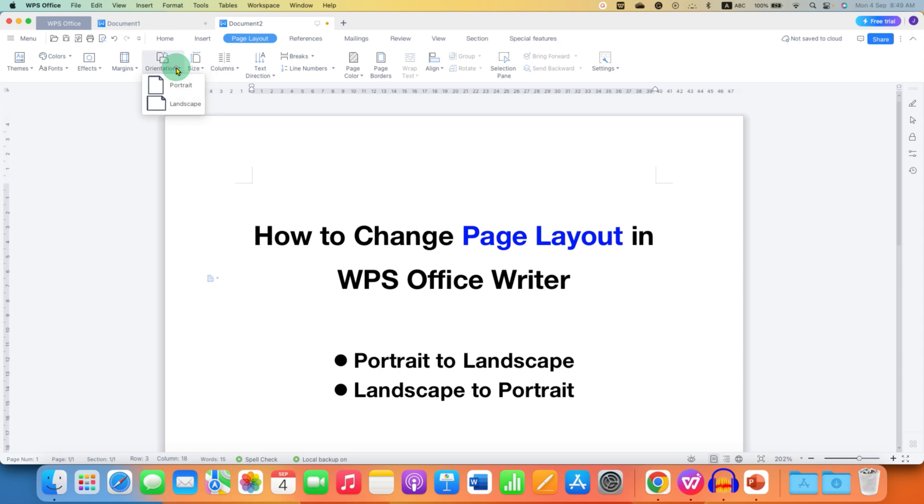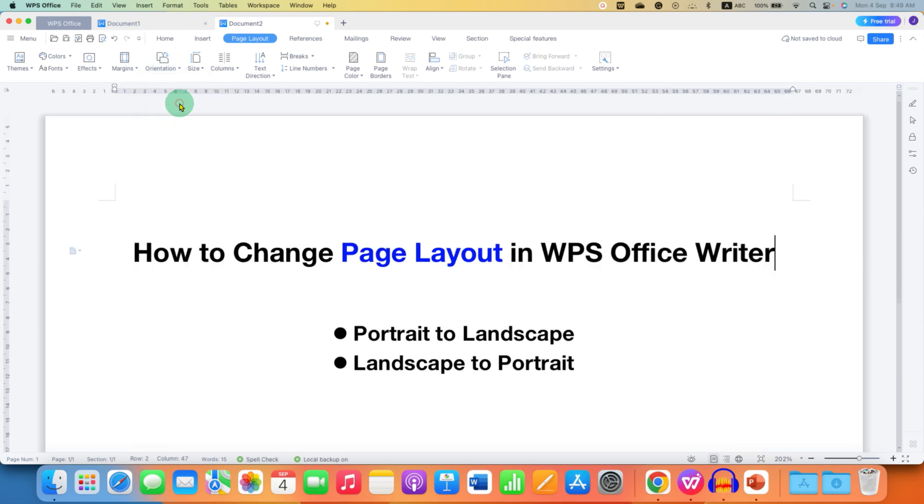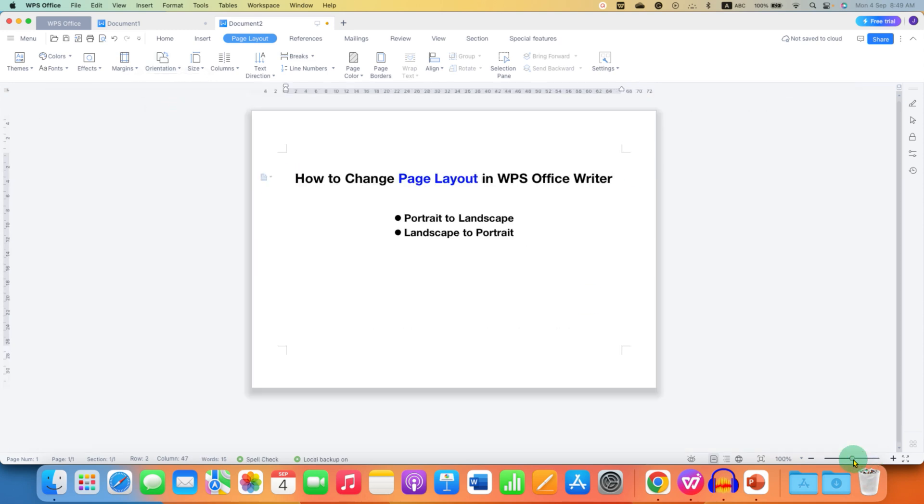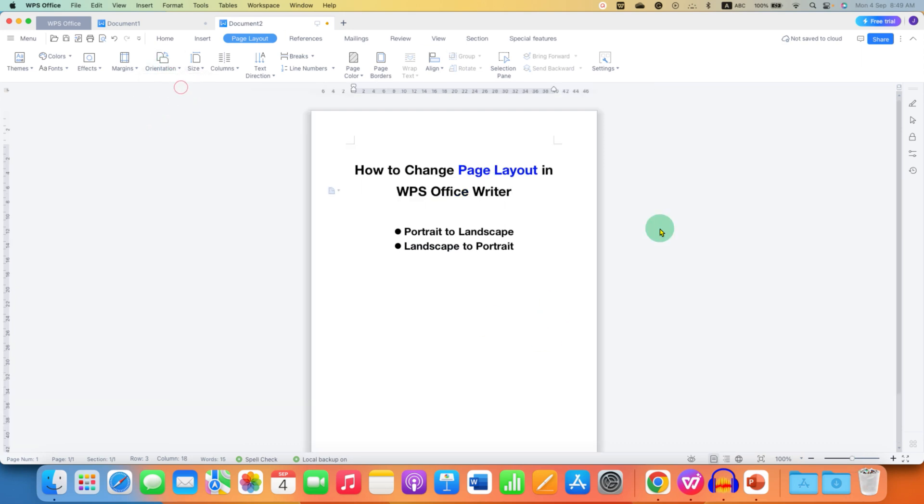Just click on the drop down and you will see portrait or landscape. If you select landscape all the pages throughout the document will be changed to landscape, and likewise if you select portrait all the pages will be in the portrait mode.